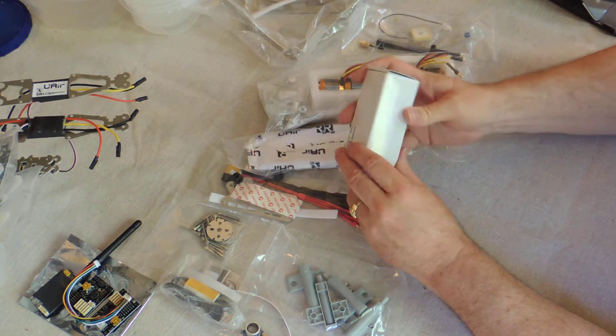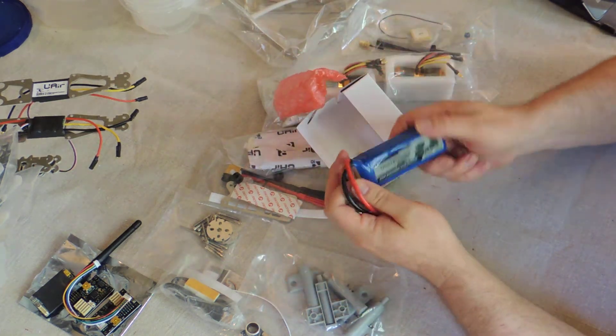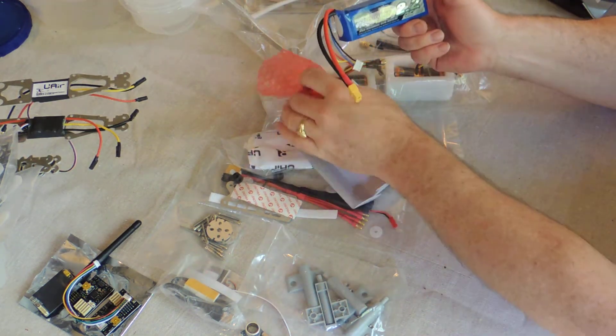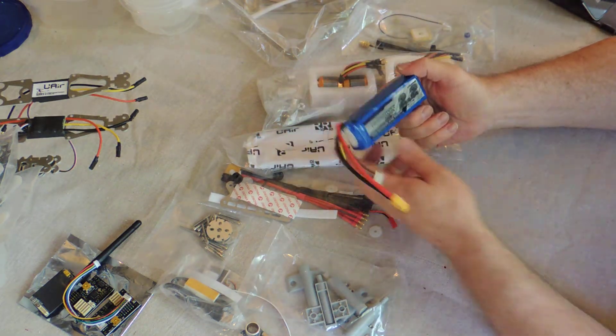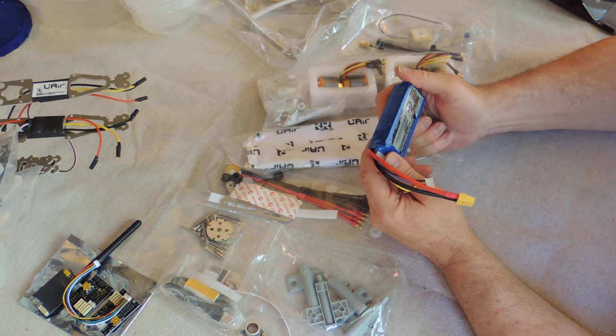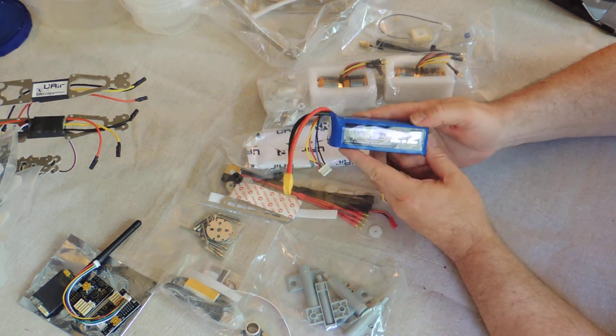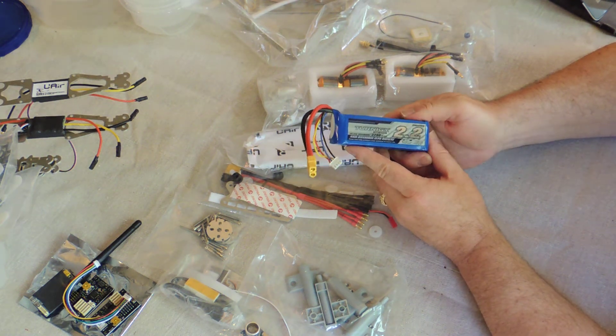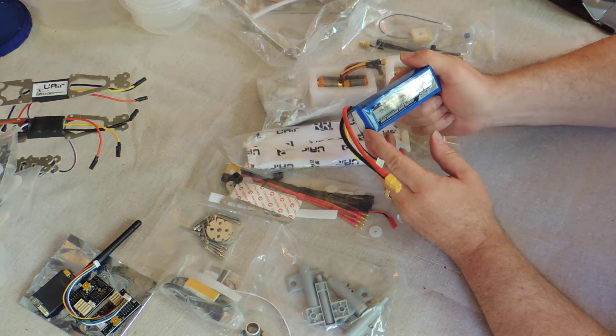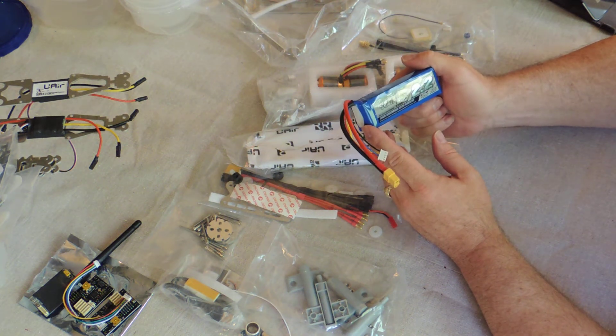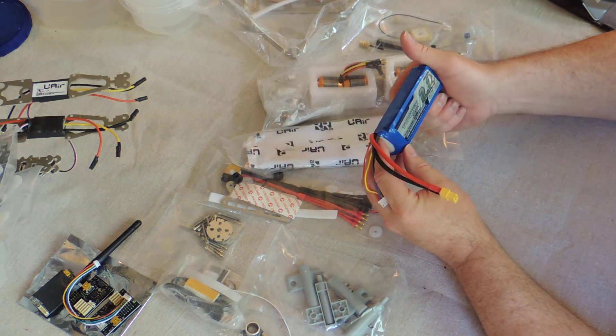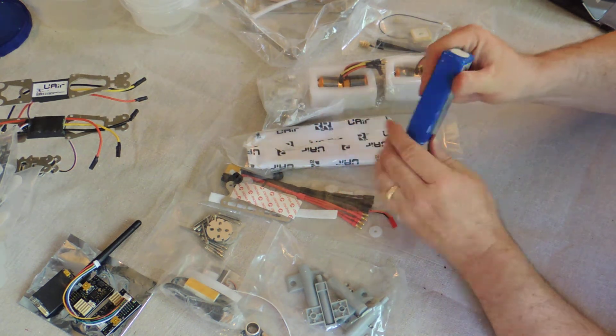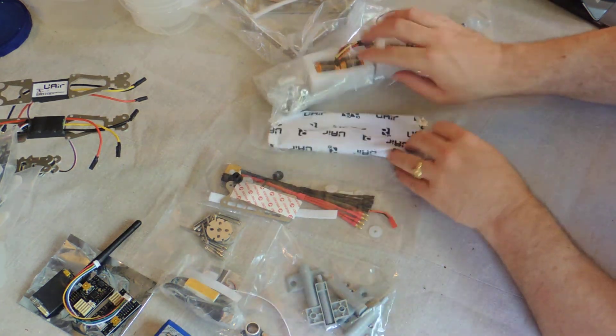So here's the battery. Turnigy 2.2 amp, high discharge 25 to 35C discharge. So this is pretty decent battery. I've got a whole bunch of other ones that I'll probably be using, but it doesn't hurt to have another one. I like the Turnigys and I like the price, so it's a good battery.